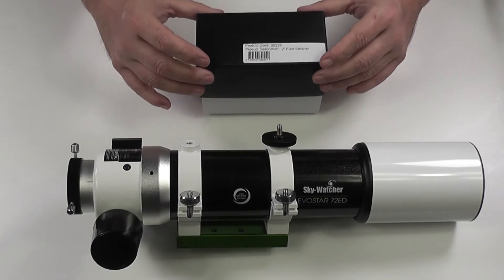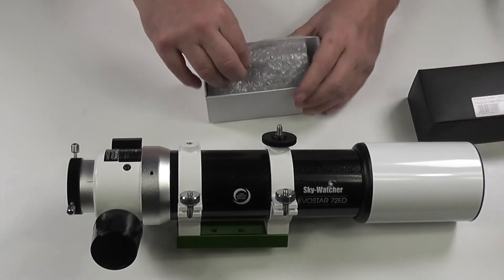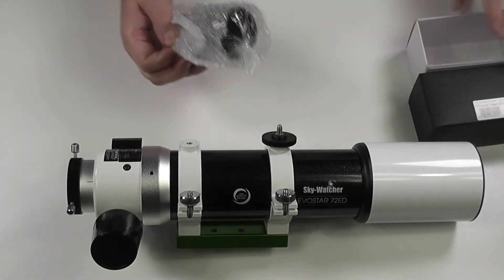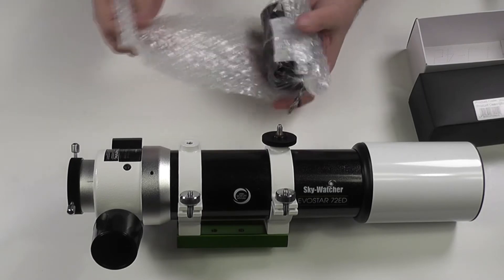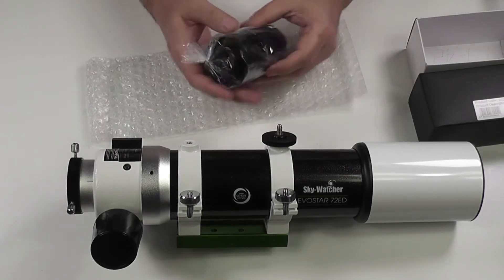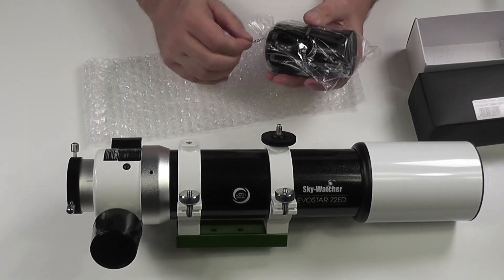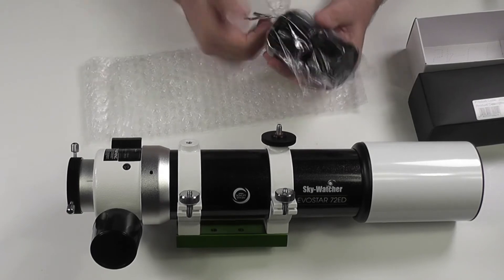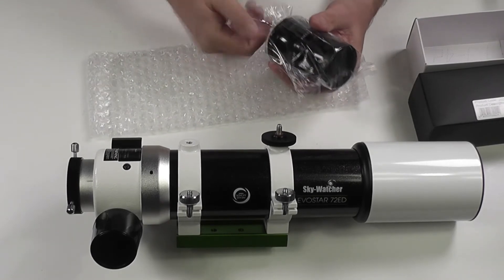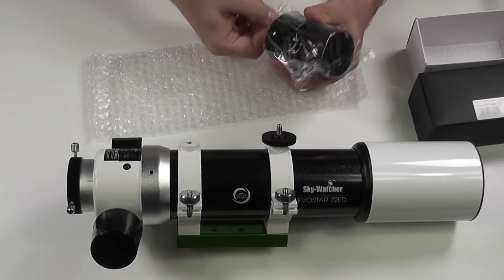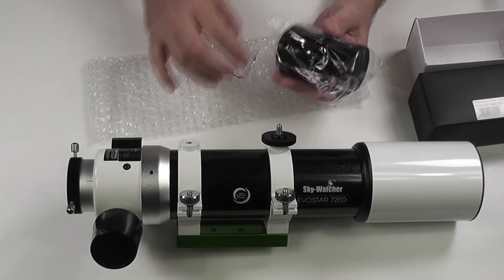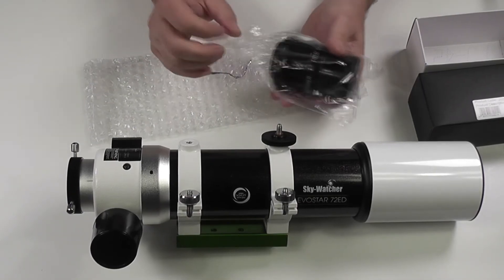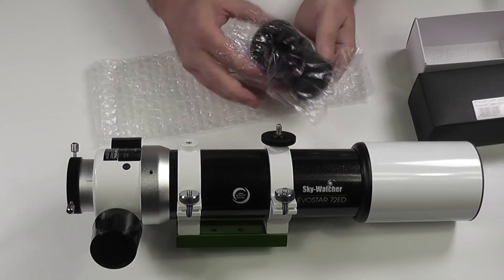So we'll just do a quick opening so you can see what this field flattener is like. I think it's very similar in a way to the William Optics ones. I have a William Optics one and it is certainly, as far as looks go, it's actually very similar.